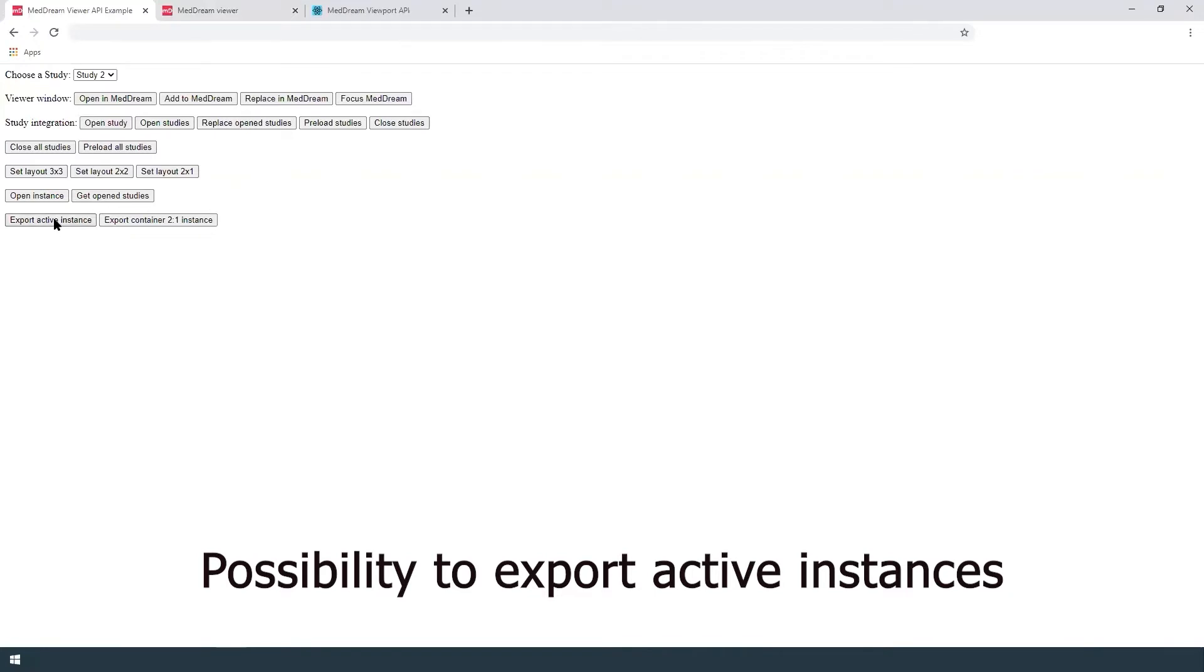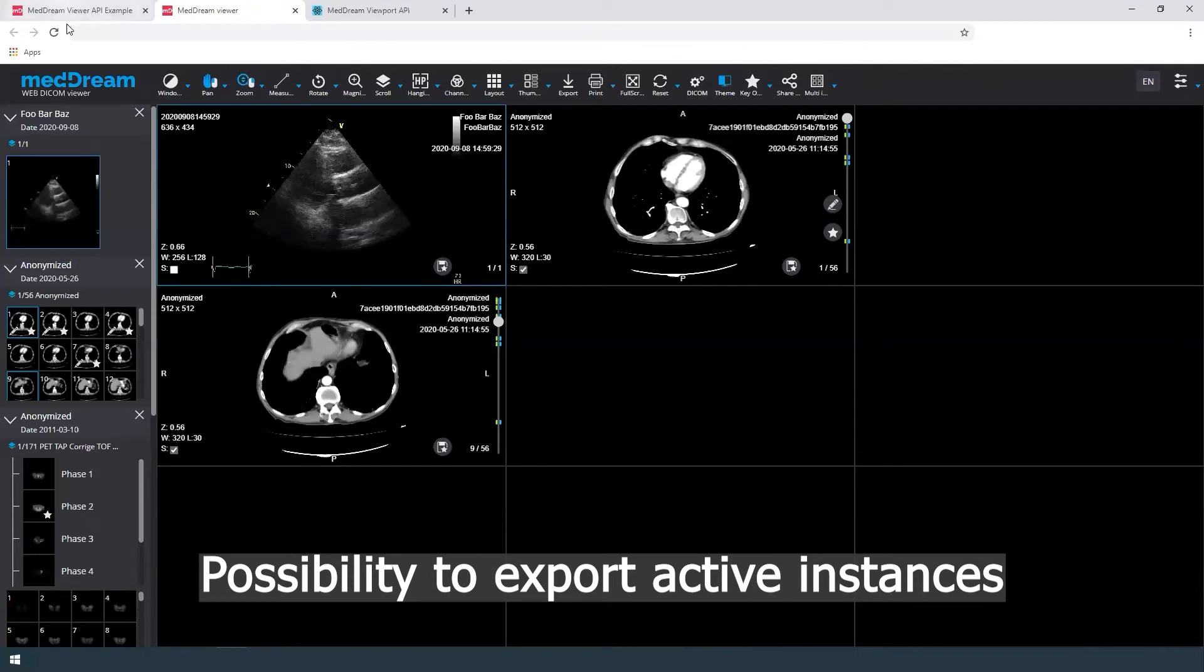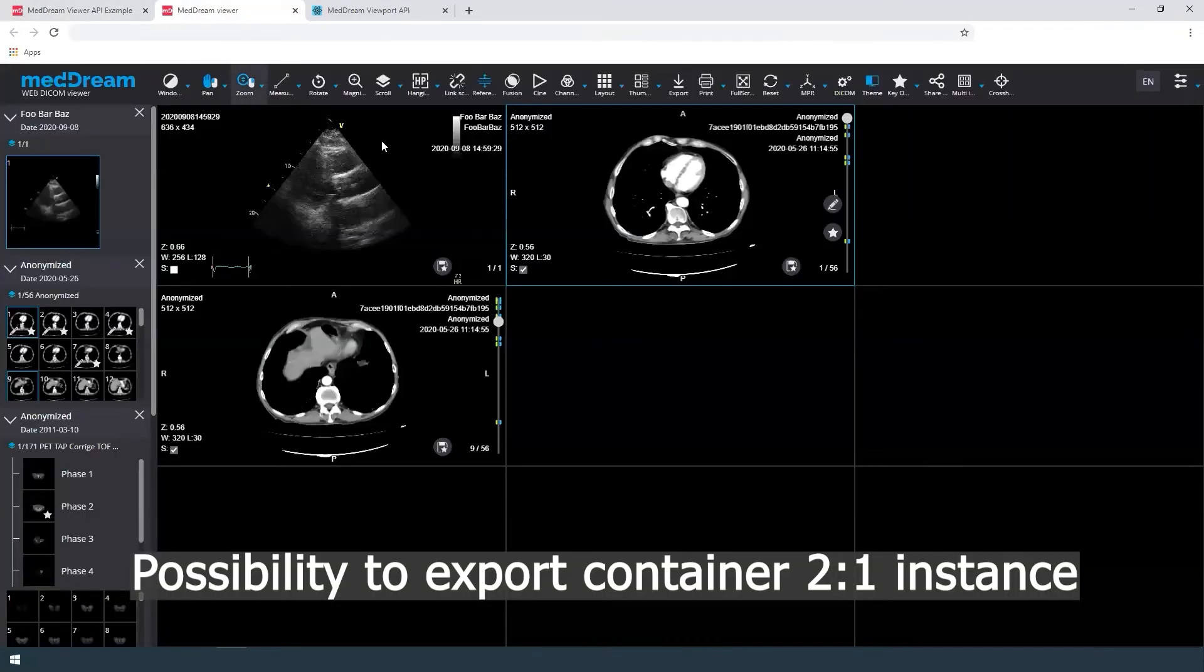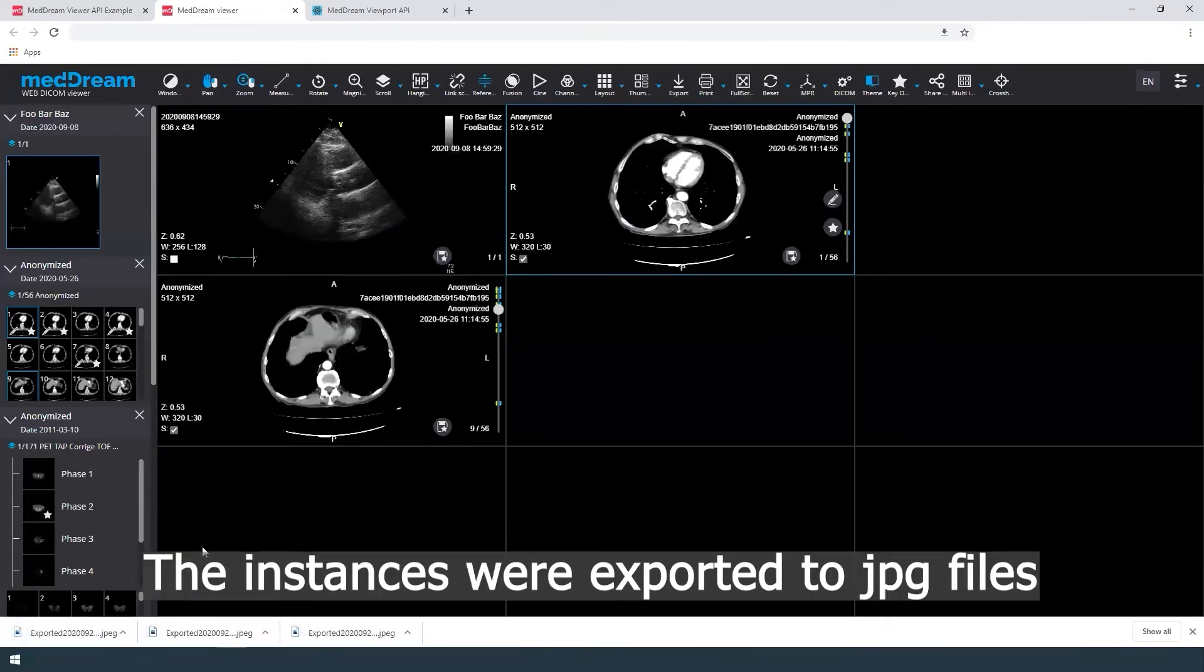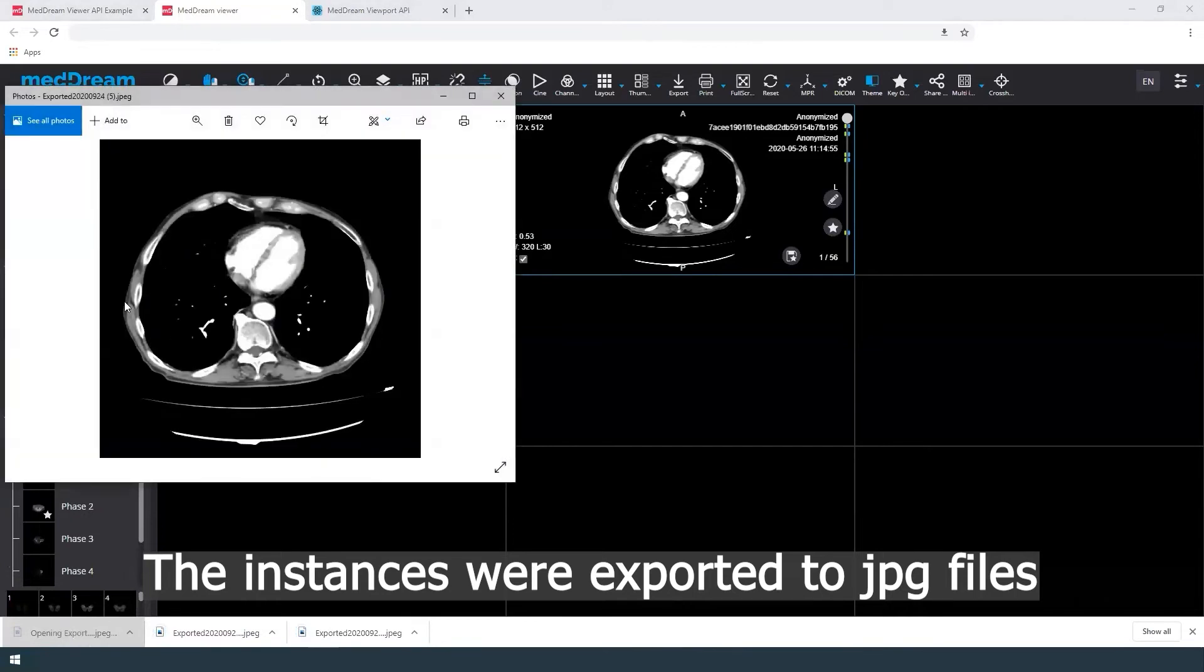Possibility to export instances. Active ones or container 2 to 1 instance. The instances were exported to JPG files. The user can print them.